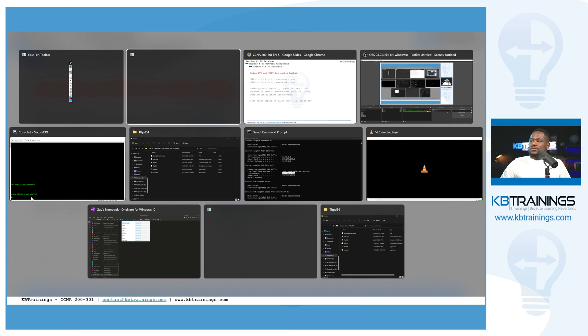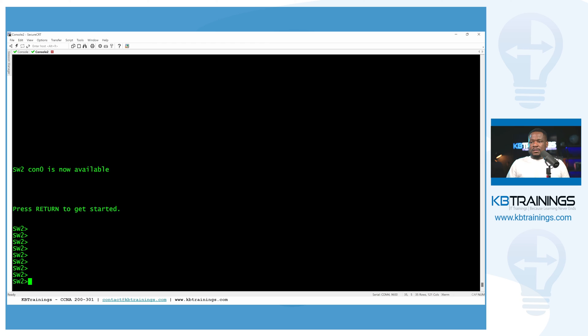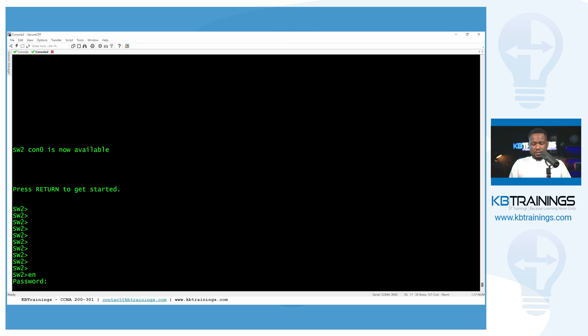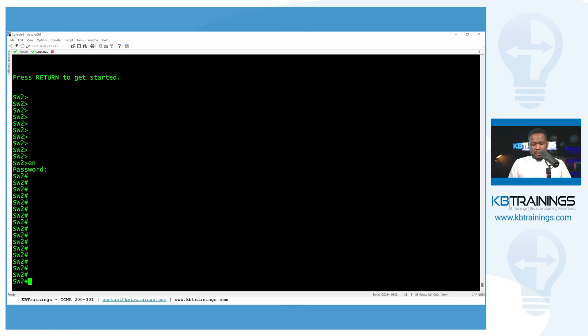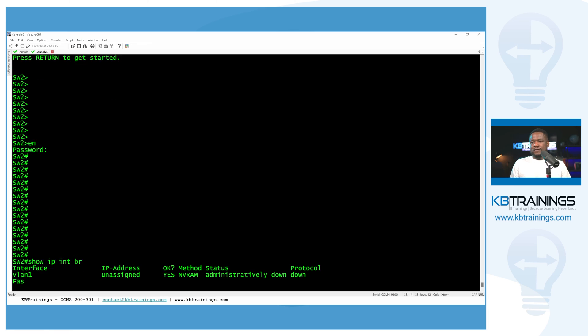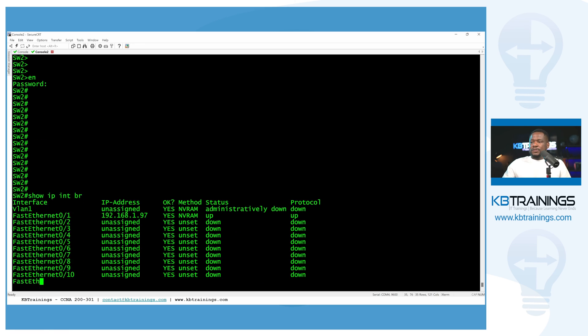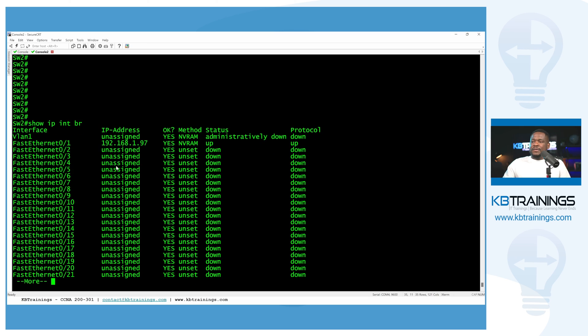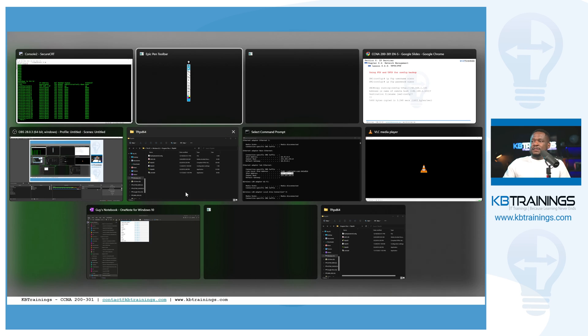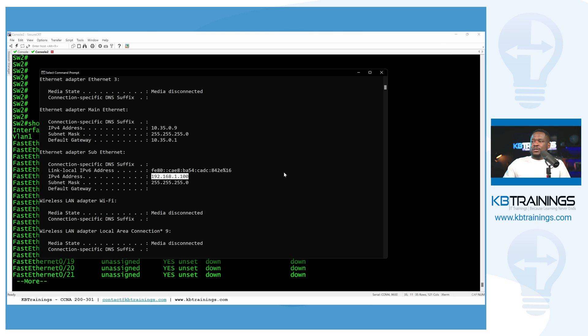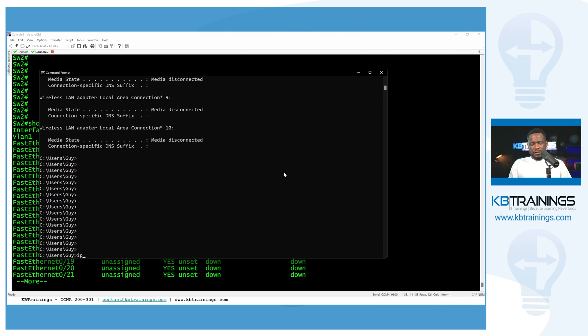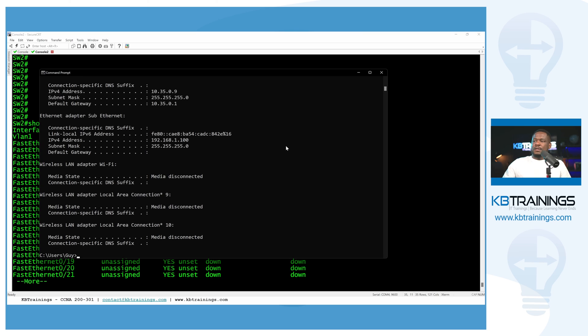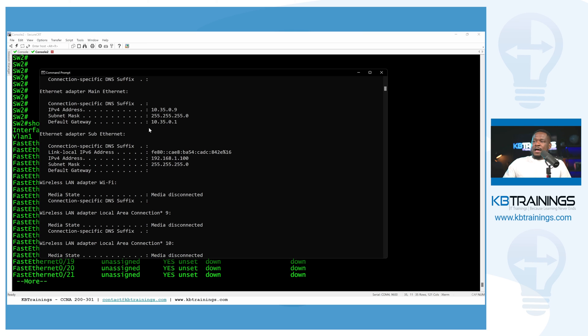First of all, I have a switch. This is my switch. I can go in the config mode, I mean, enable mode. Okay, here I can do show IP interface brief. You notice that I have an IP address 192.168.1.97. And this is in the same network with my computer.